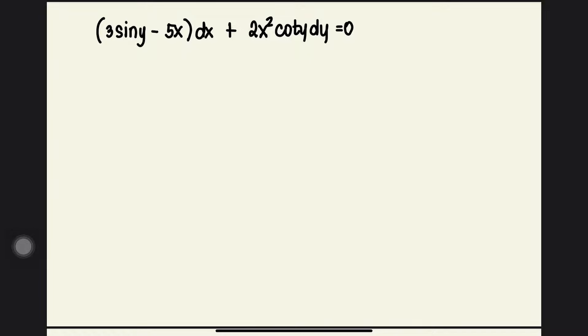Let us solve the differential equation: (3 sin y − 5x) dx + 2x² cot y dy = 0.